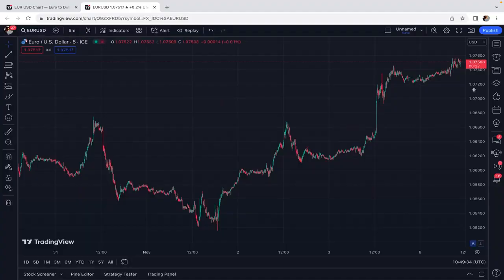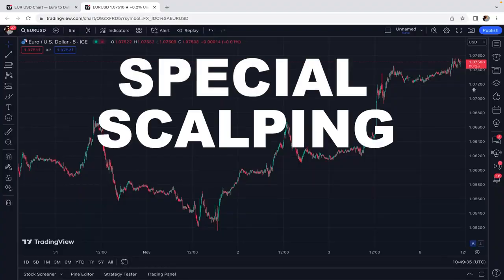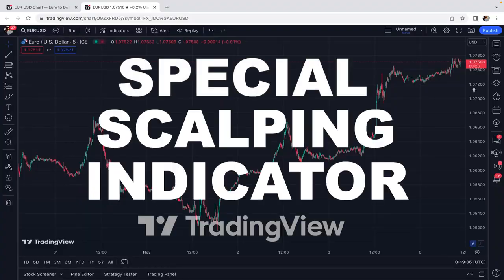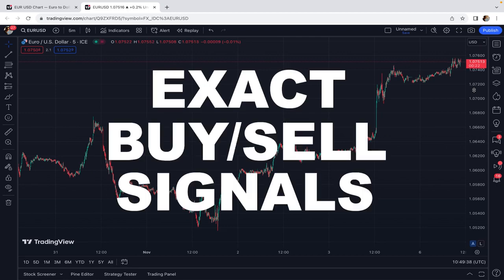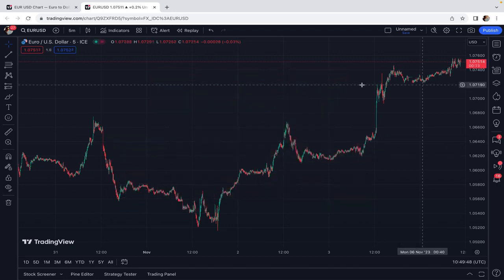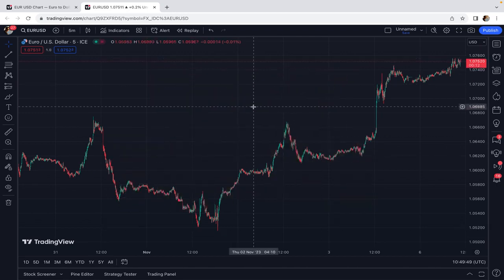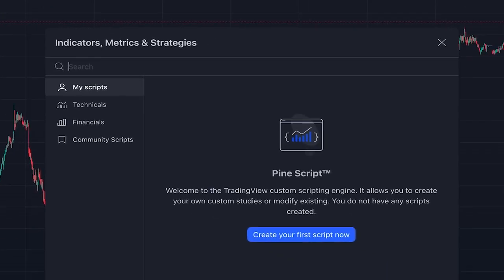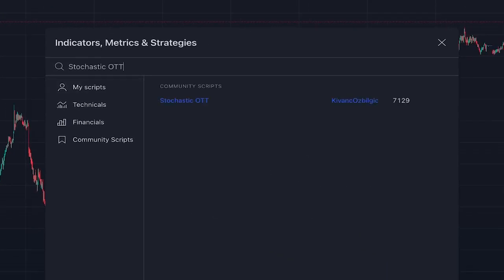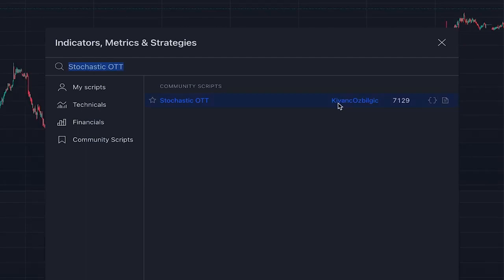In today's video I want to introduce a special scalping indicator on TradingView that gives exact buy/sell signals on the turning points of the market. To add this amazing indicator to our chart, we click on indicators and search 'Stochastic OTT', written by someone named keyfbank osbilgeek.